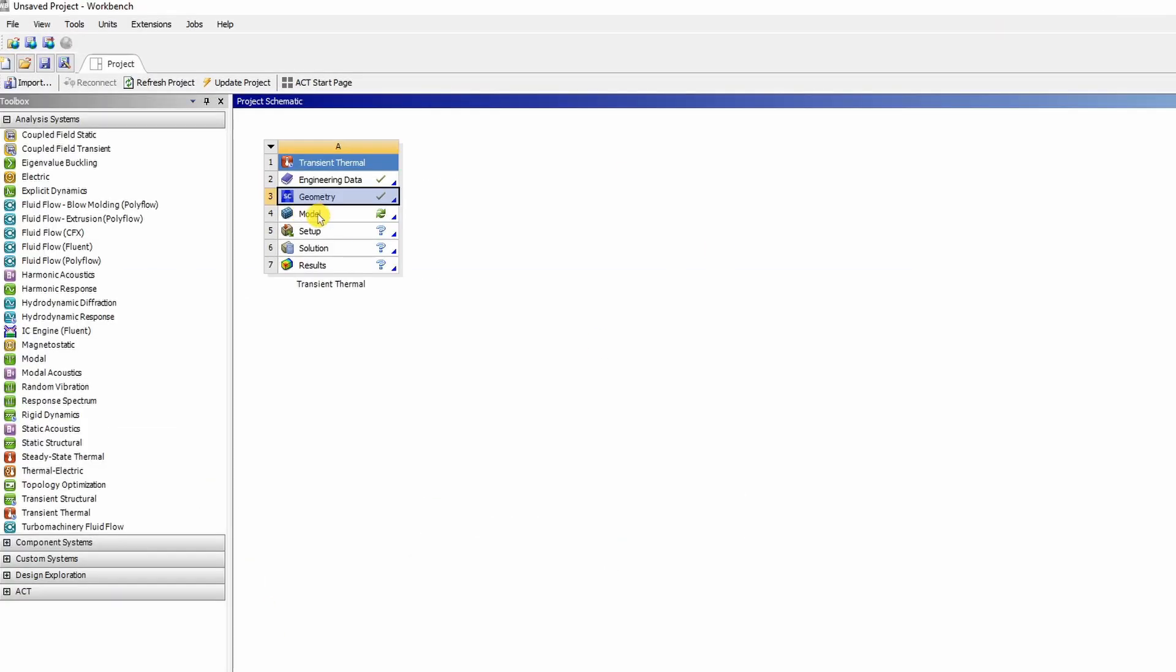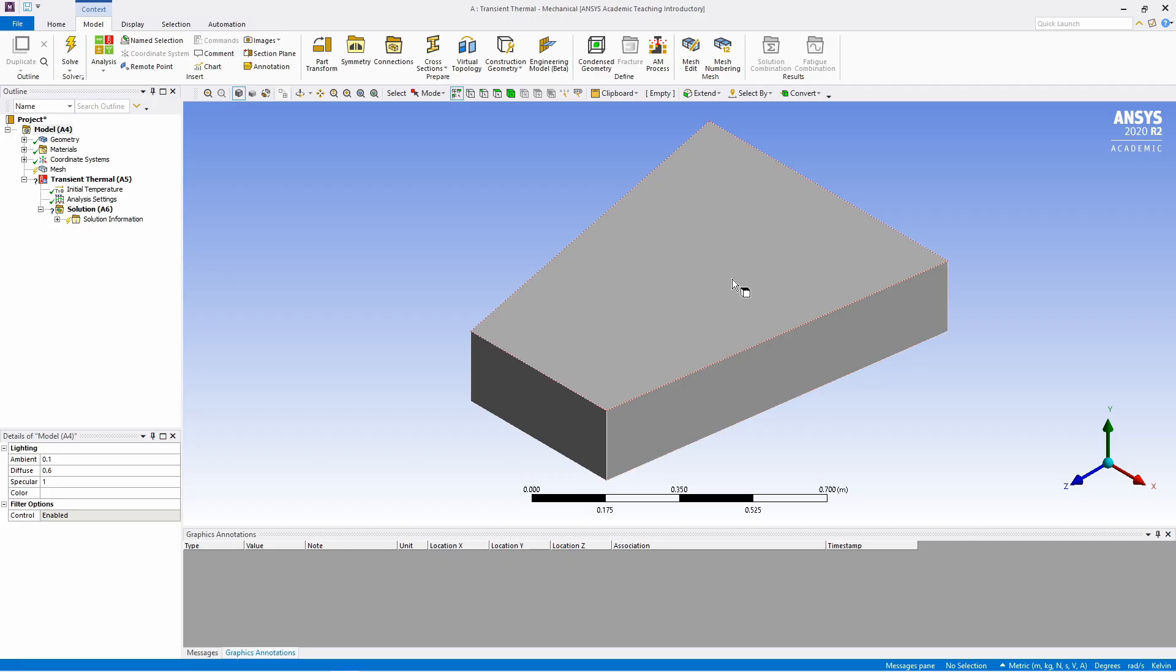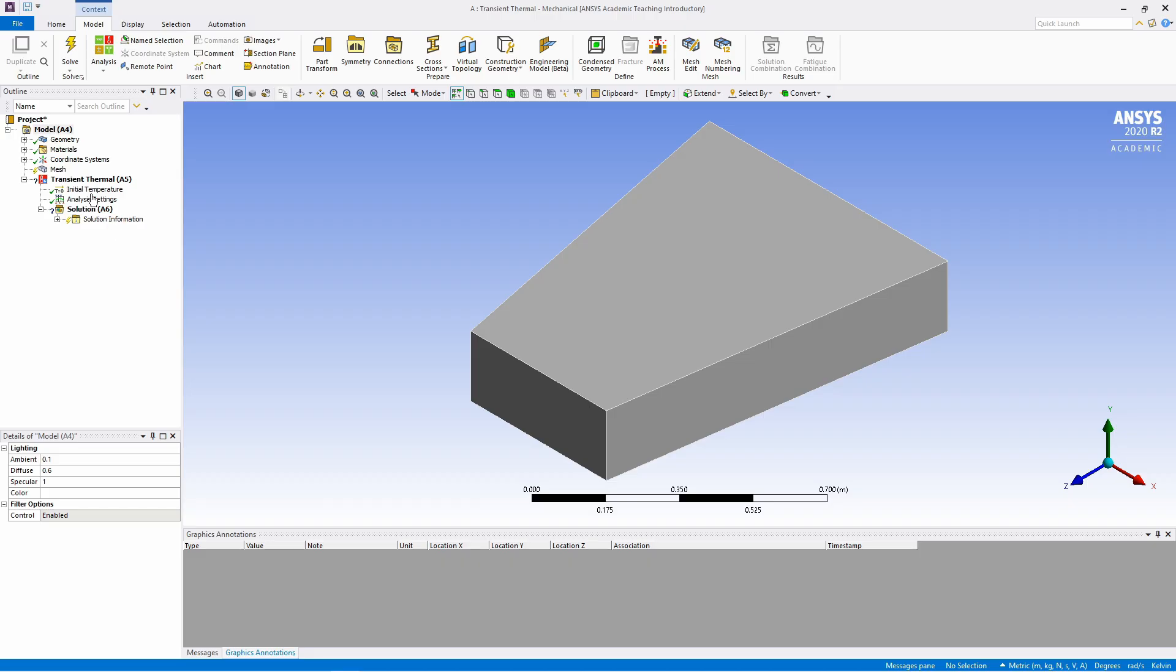And next double click on this model. Remaining all steps we will do in Modeler. Double click on this and a new window will pop up. Geometry is already here. As I always say the best practice is to see this model tree and go from top to bottom.